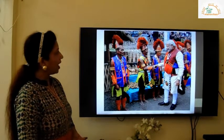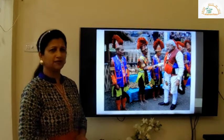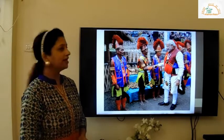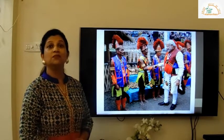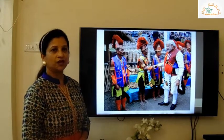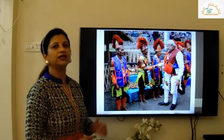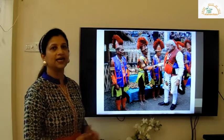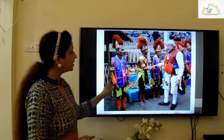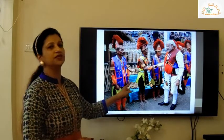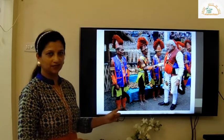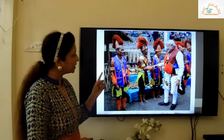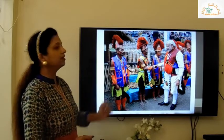Can you identify the man in the picture, children? Yes, he is the Prime Minister Mr. Narendra Modi. This picture was clicked when Mr. Modi visited Nagaland. This is the Hornbill Festival of Nagaland, and he attended and participated in the Hornbill Festival.